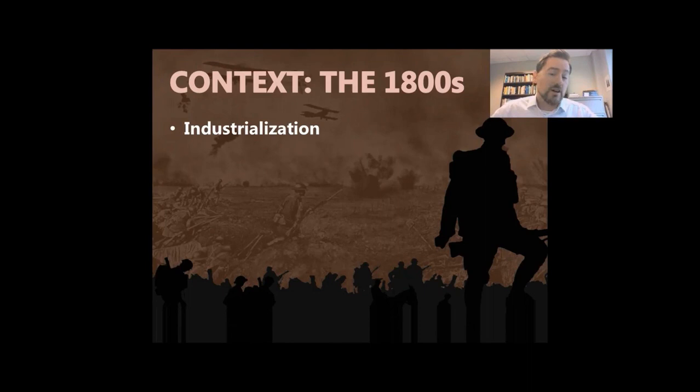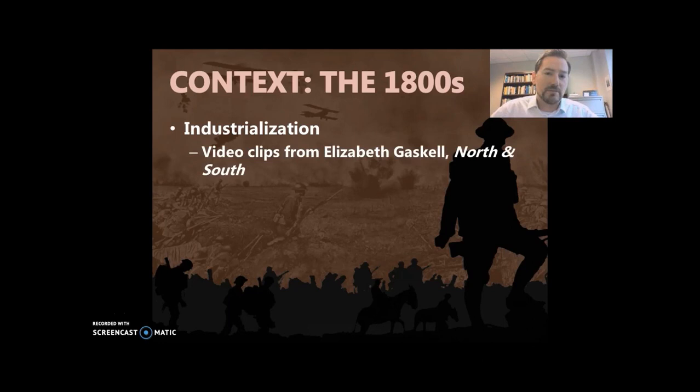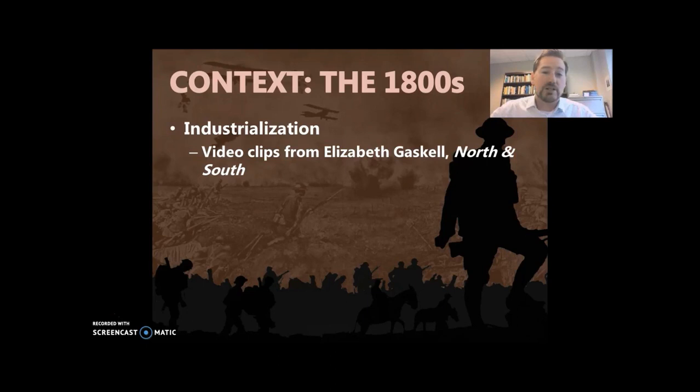And that all makes sense. I've got some video clips that I want to show you taken from Elizabeth Gaskell's novel, North and South — there was a BBC movie made of it. I'll put those clips up online so you can access them. I want you to look at those clips because they depict what it was like to work in a factory in the 1800s, what those conditions were like, and how people were treated depending on whether you were an overseer, a manager, or just an average worker.